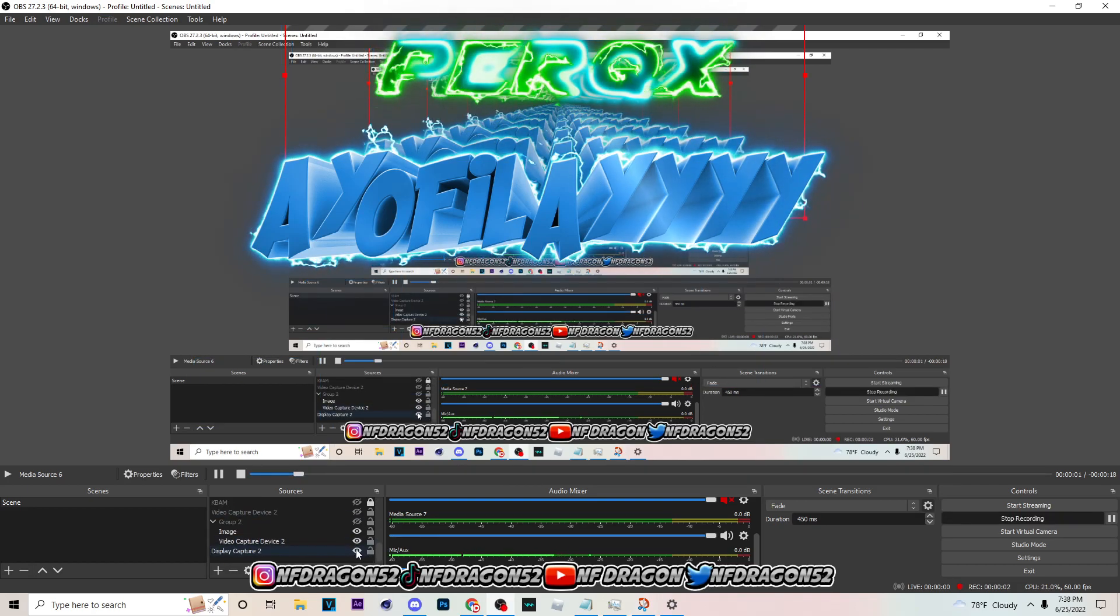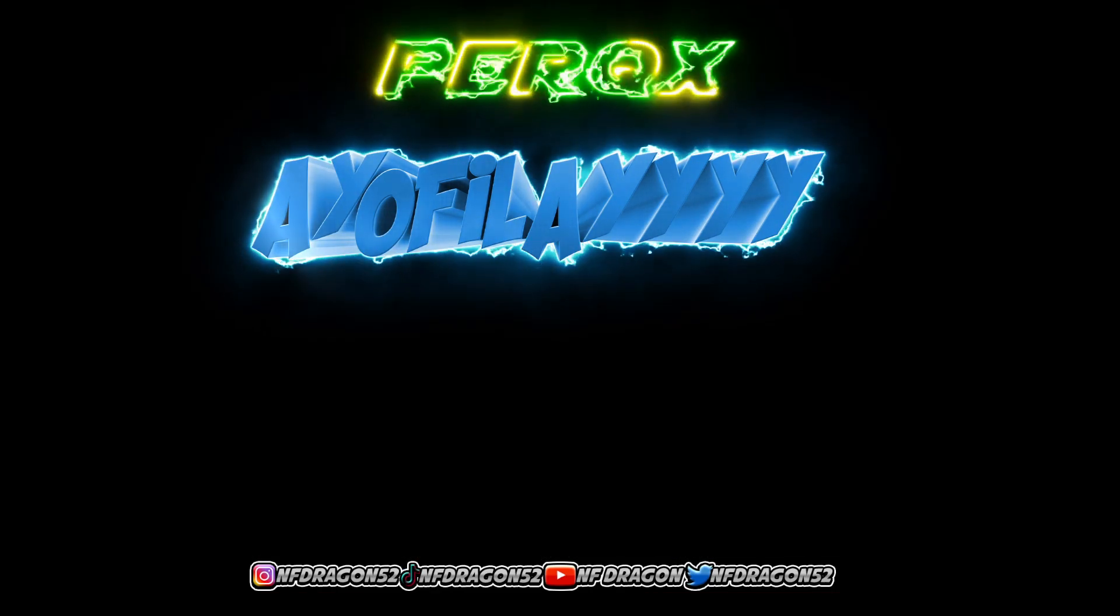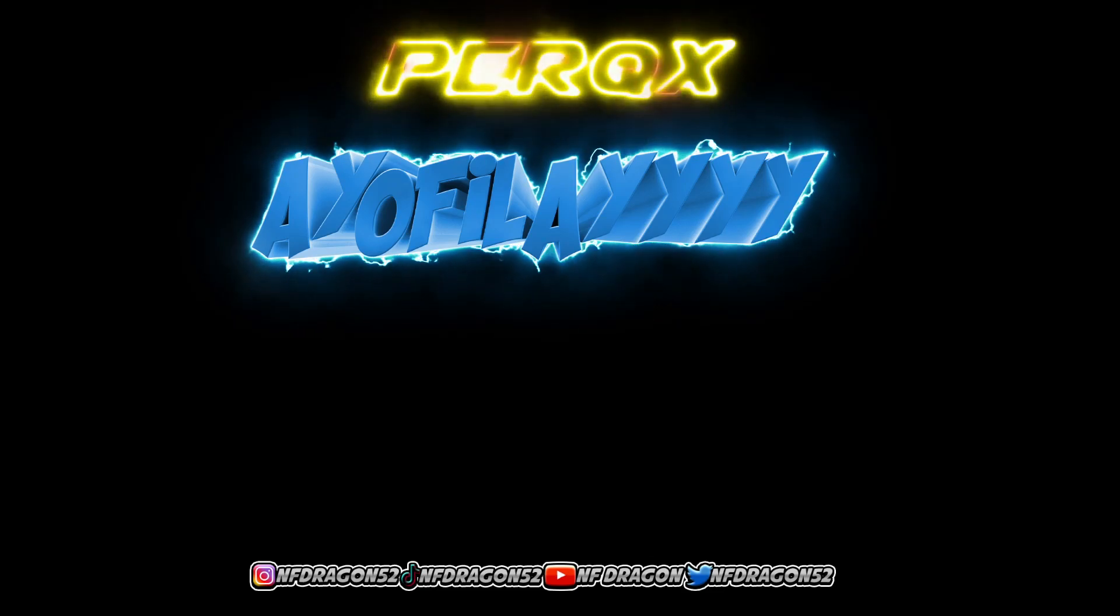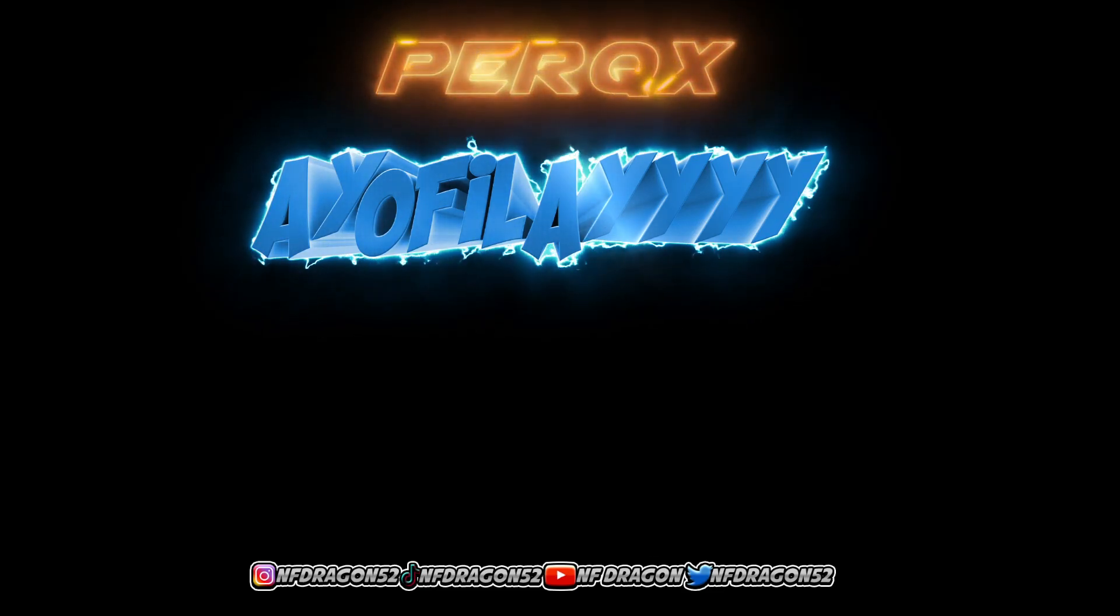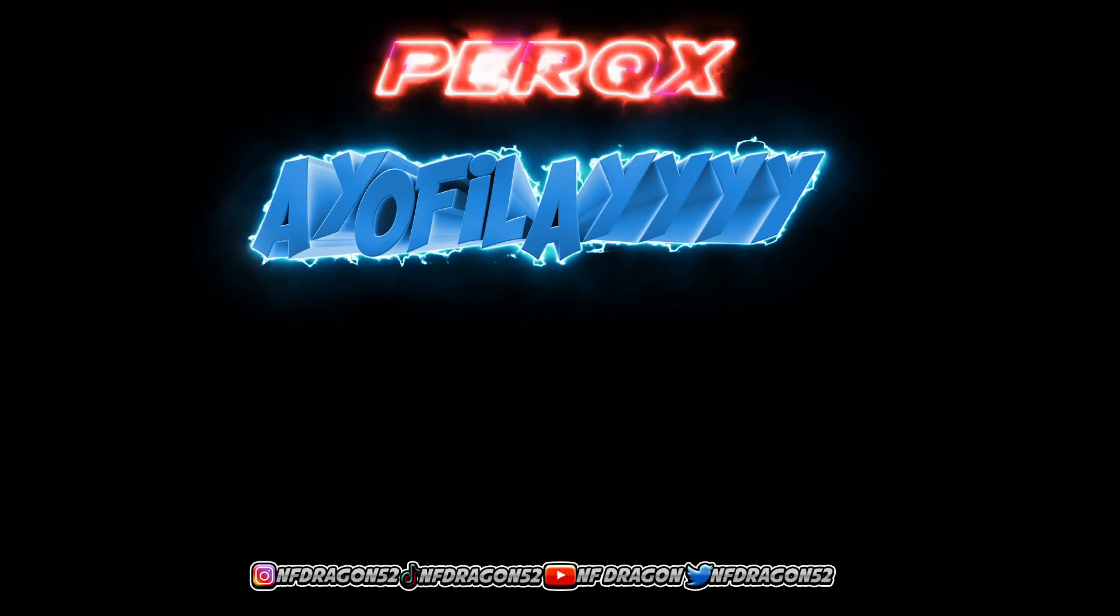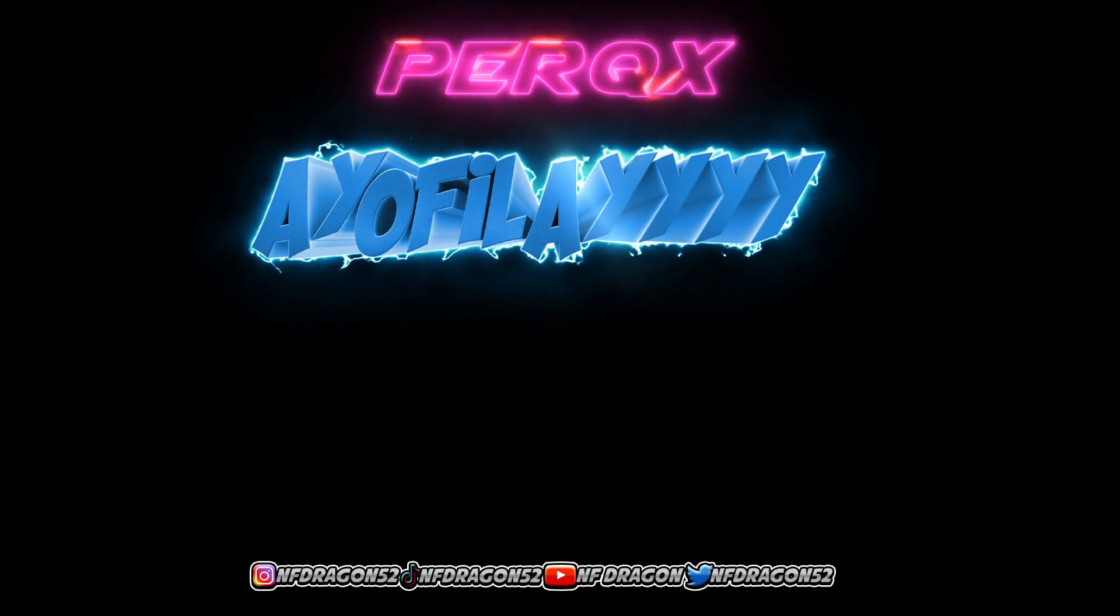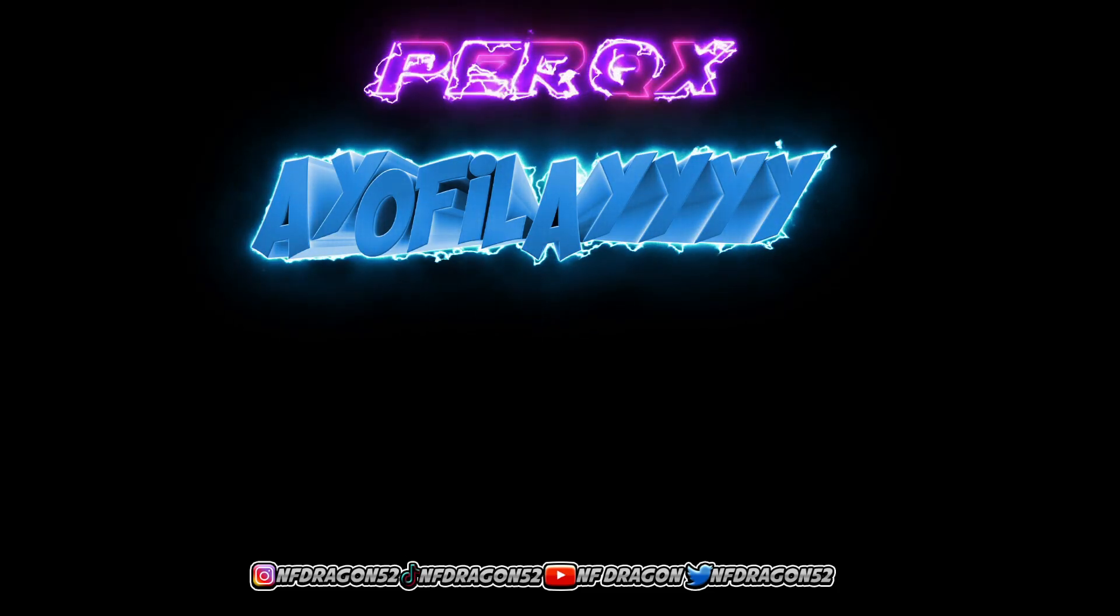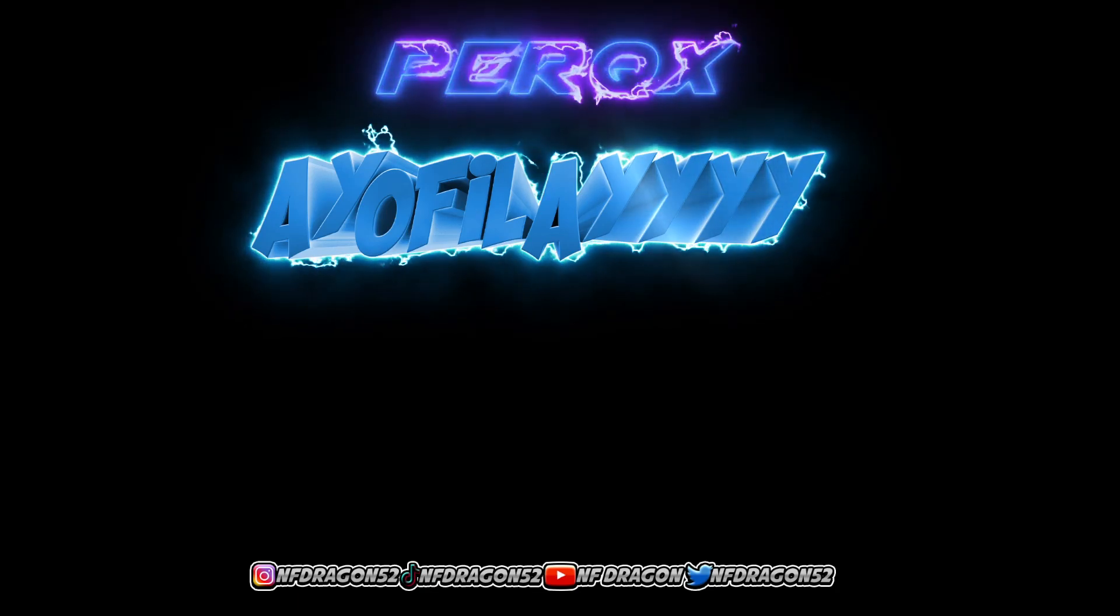What's up, it's your boy Dragon back on the tutorial and today I'm gonna be showing y'all how to make overlay file size smaller. Before I get into the video, I want to say I appreciate y'all for 3,000 subscribers on YouTube. I appreciate everybody that's been watching my videos, learning from my videos, and sharing my videos to their friends.